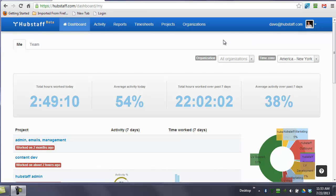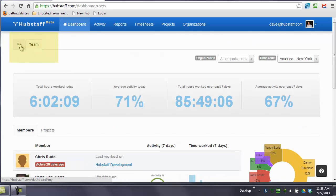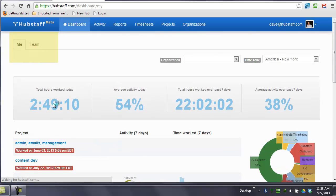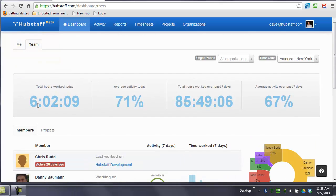The first page you're going to see is the dashboard. We have a team and a me view. You can see these numbers change because you're looking at my own work versus my entire team. You can also see the past seven days and you can see the activity levels.